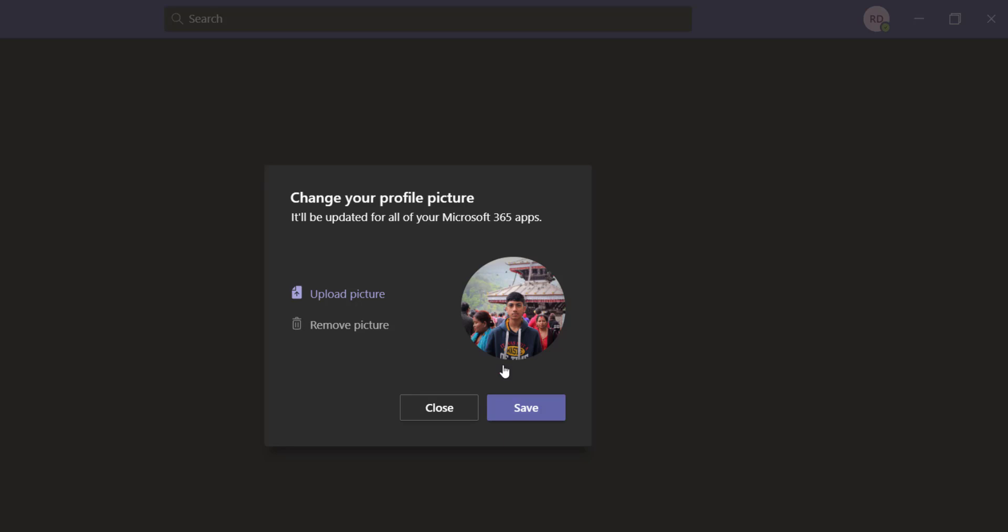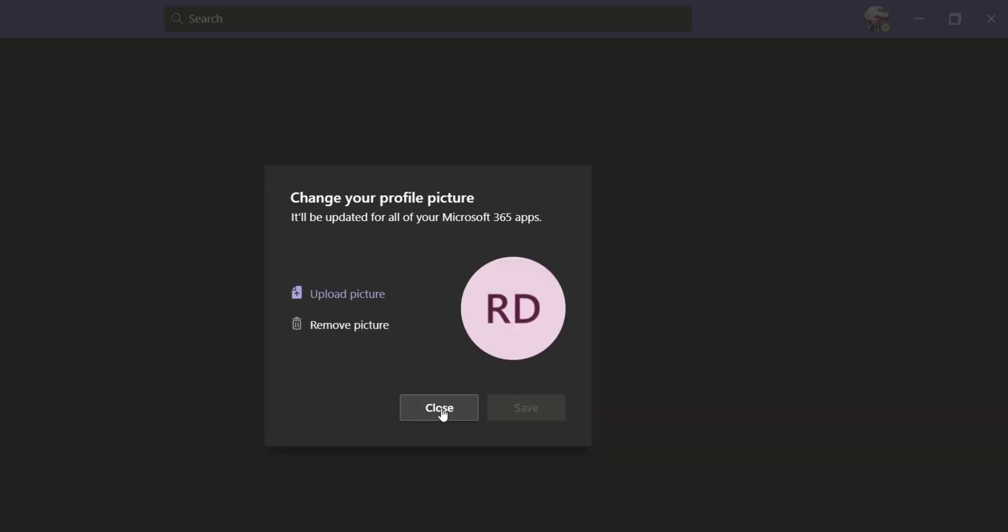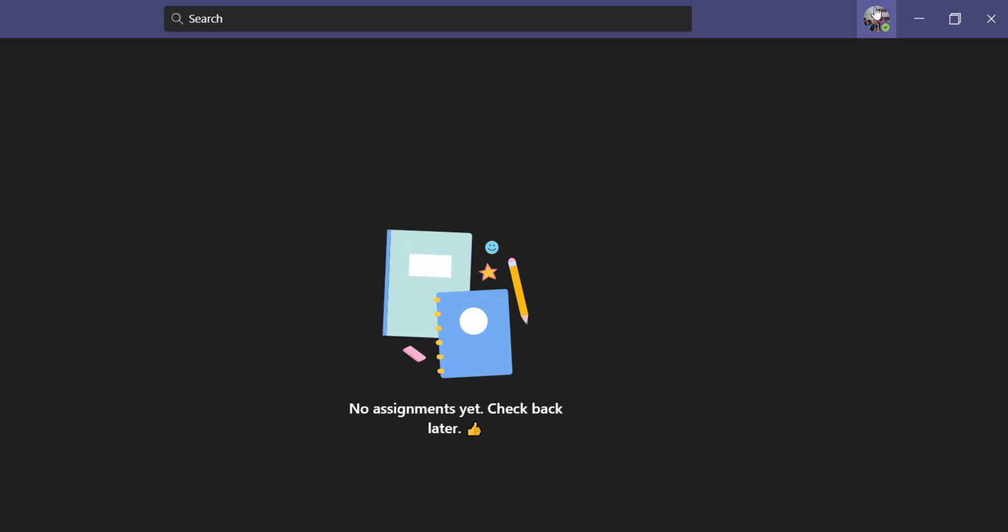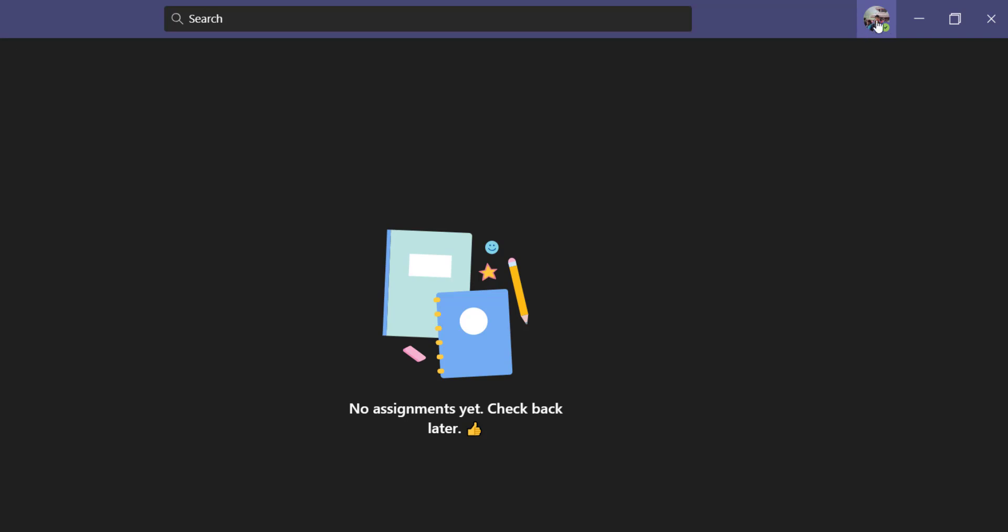Once you've uploaded your picture, simply click on save and now close it. And as you can see, your profile picture has been changed. If you don't like this profile picture and want to add a different one, just repeat the process.